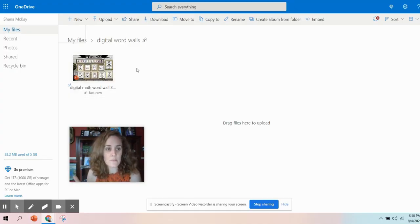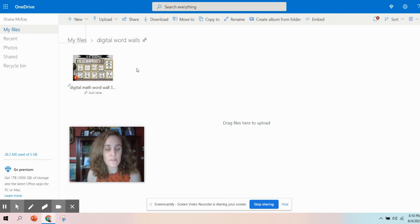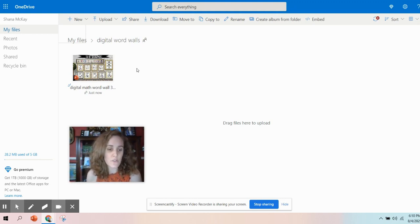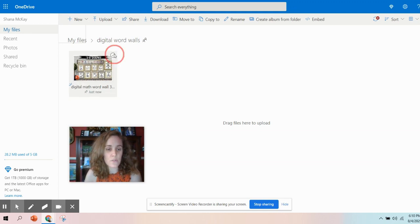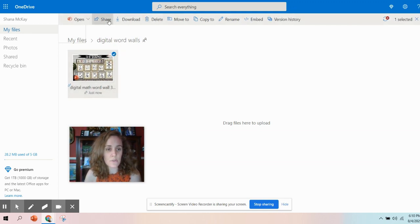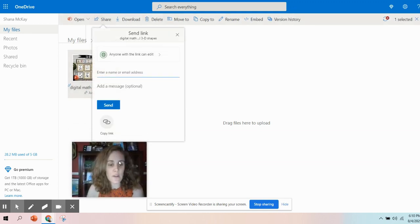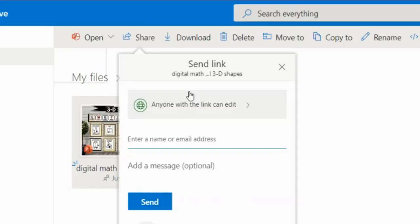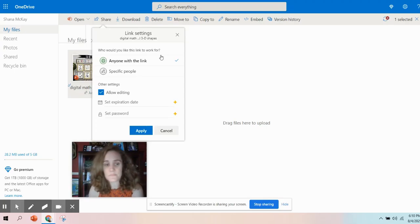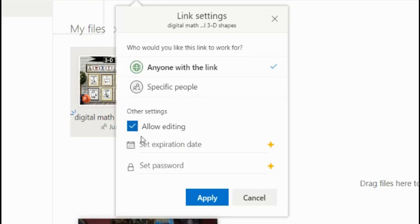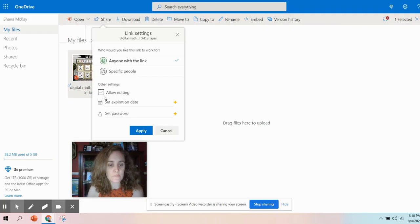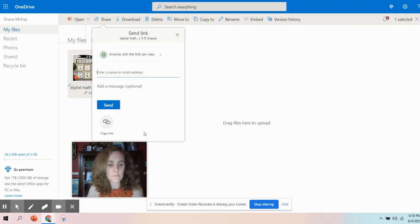Now that it's in my OneDrive, I want to get a link that I can share with students. I can put it in Teams, or I can just share the link. I'm going to click on this little circle, and I'm going to choose share. In the share settings, you want to click on anyone with this link can edit, and we want to unclick allow editing, and apply.